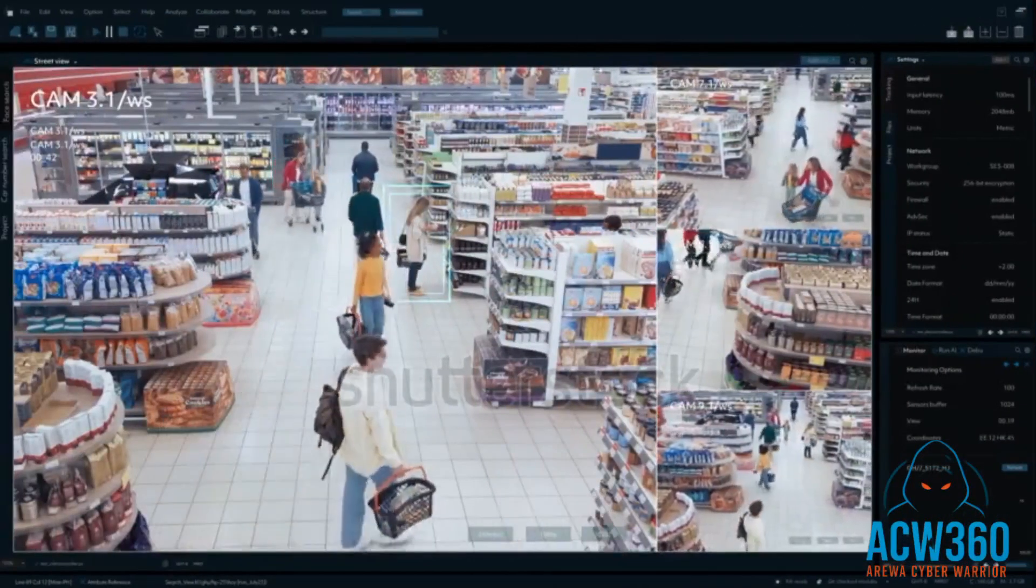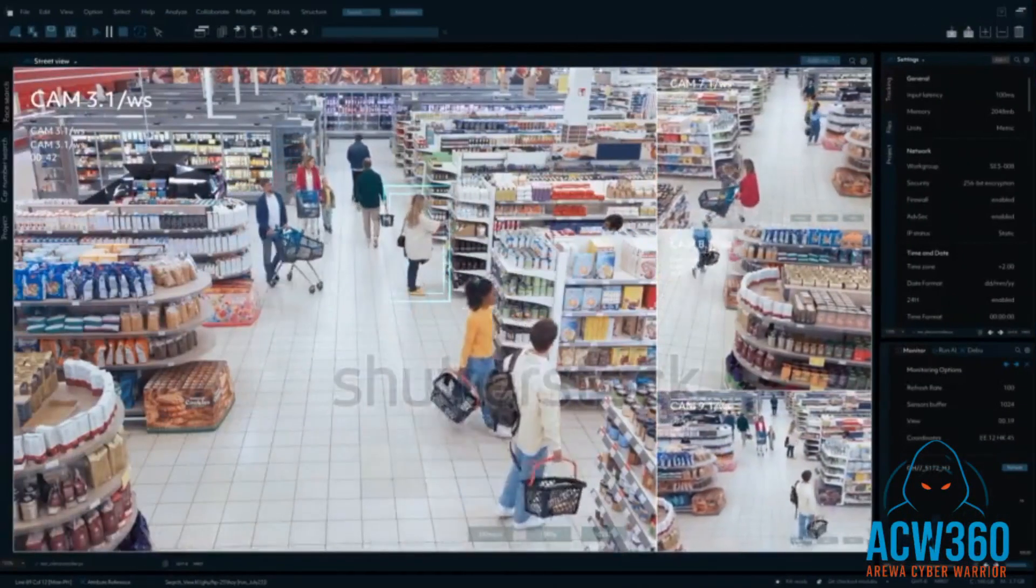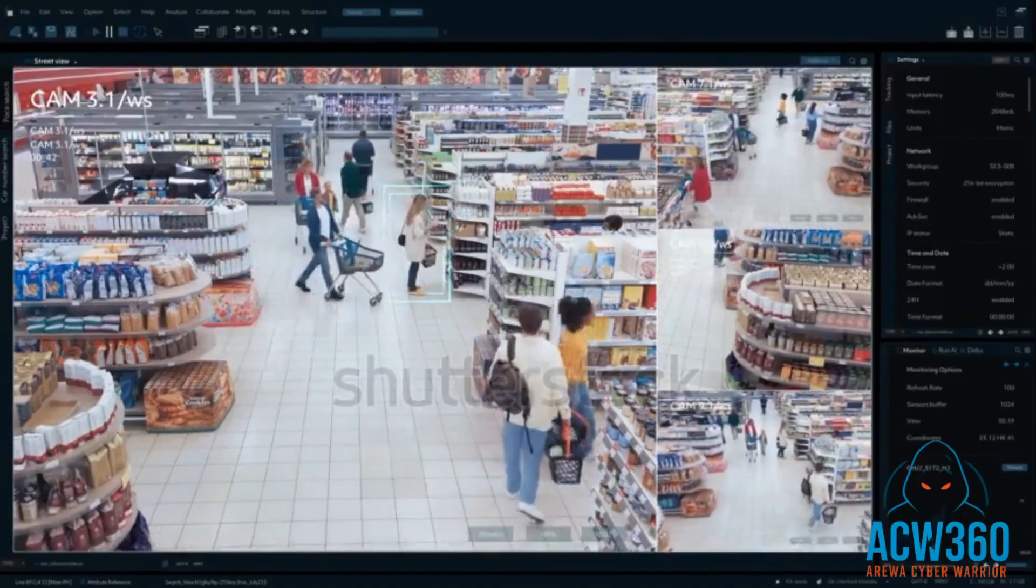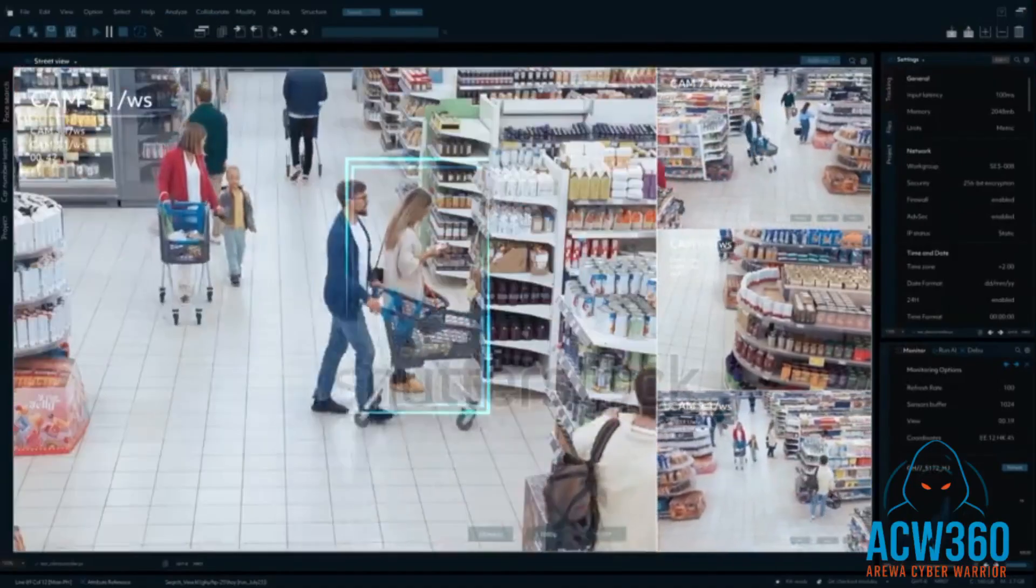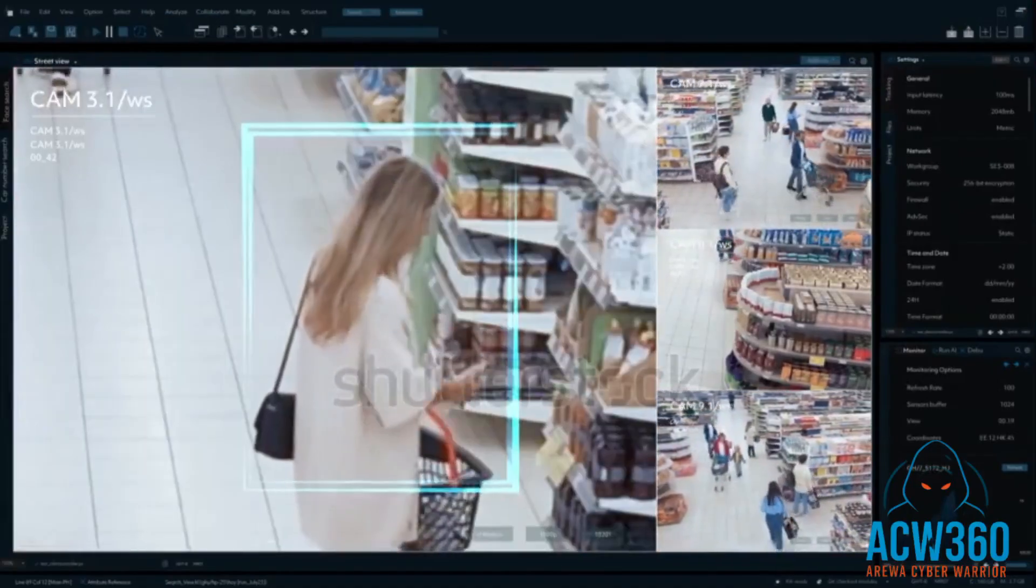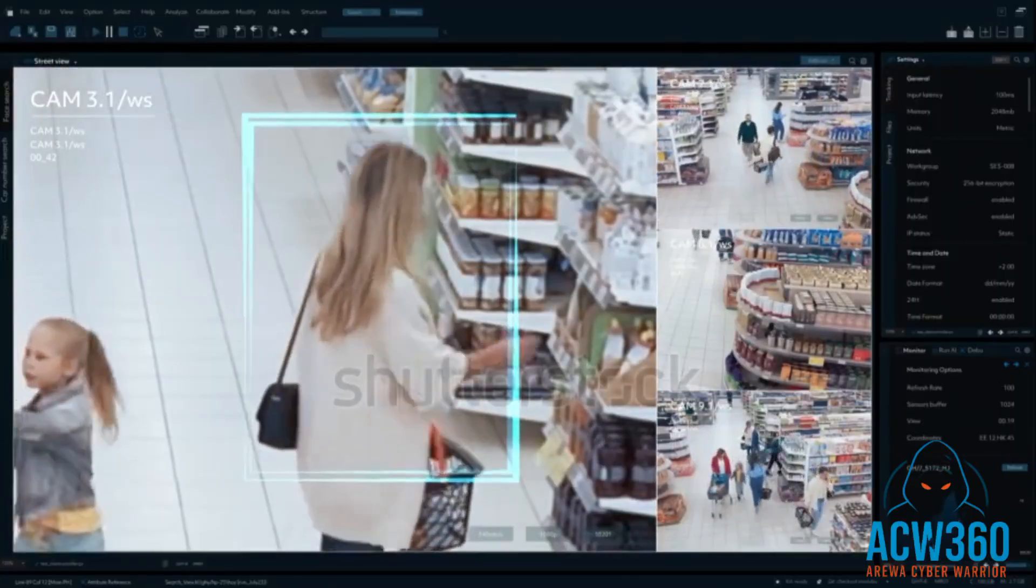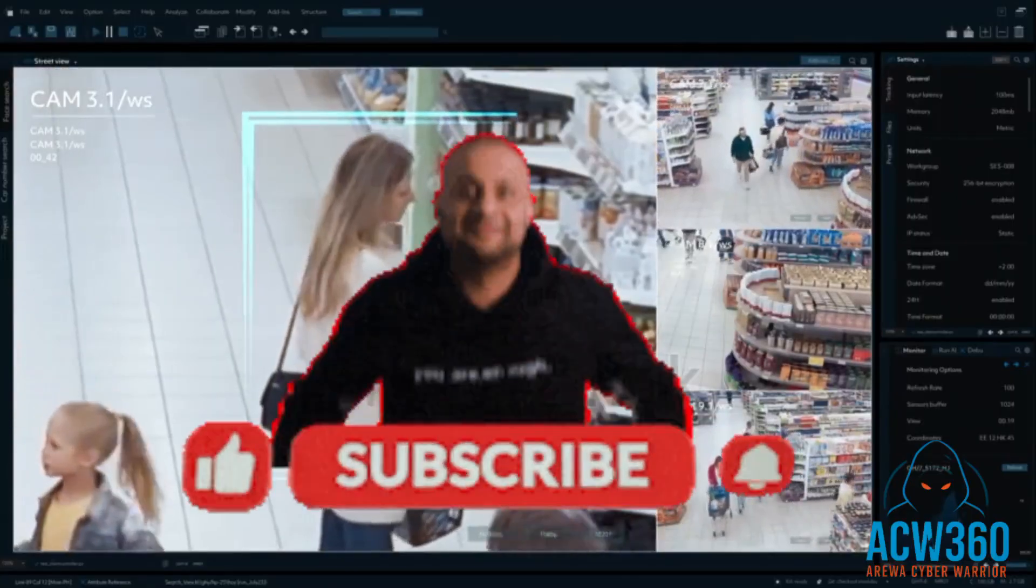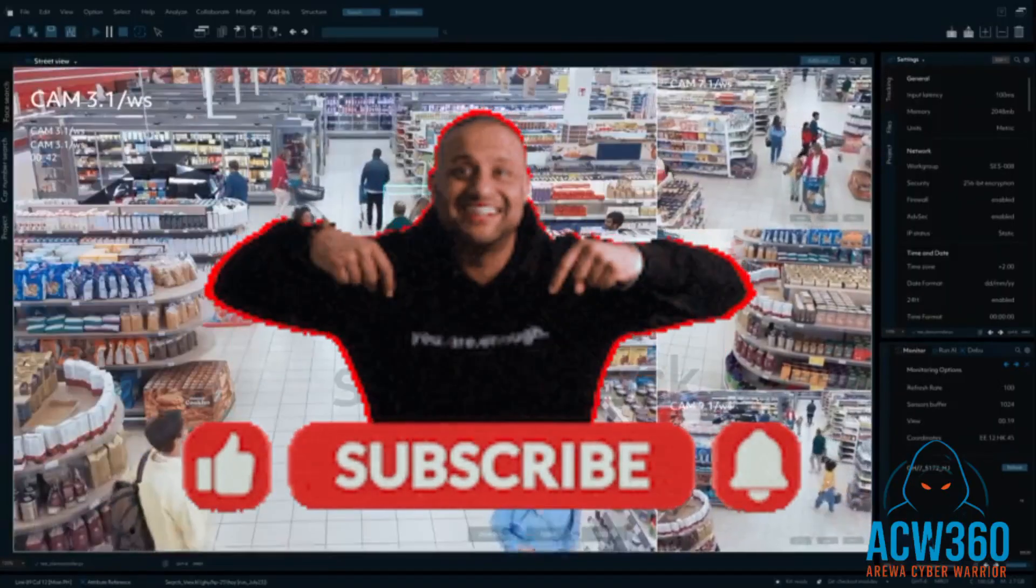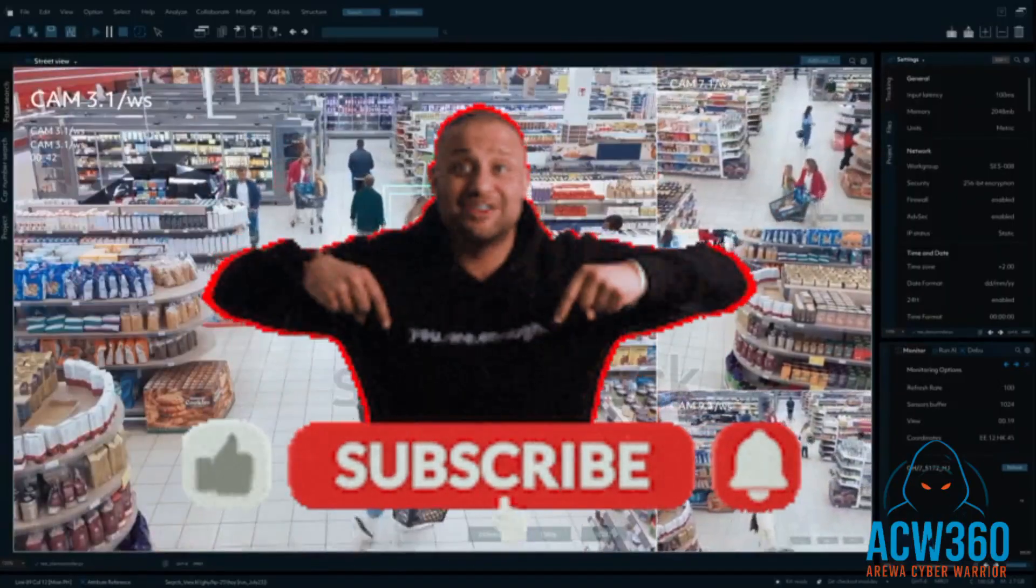Now you know how hackers discover and access unsecure CCTV cameras and how to protect your own. If you found this helpful, like the video, subscribe, and share to help others stay safe.